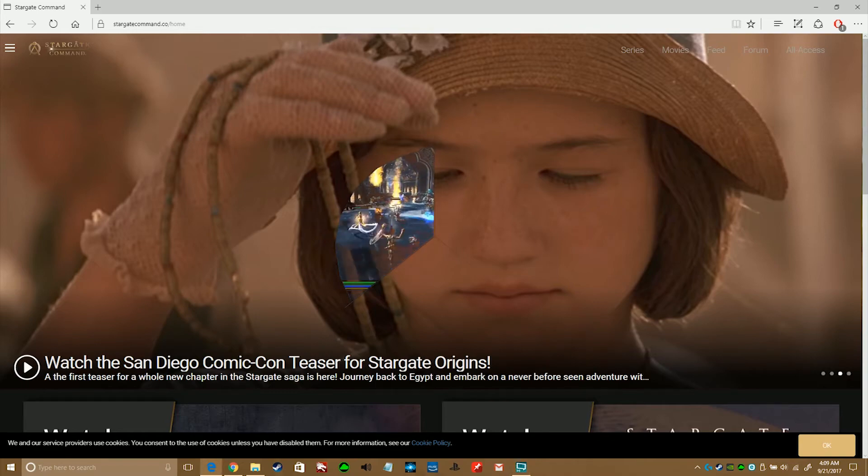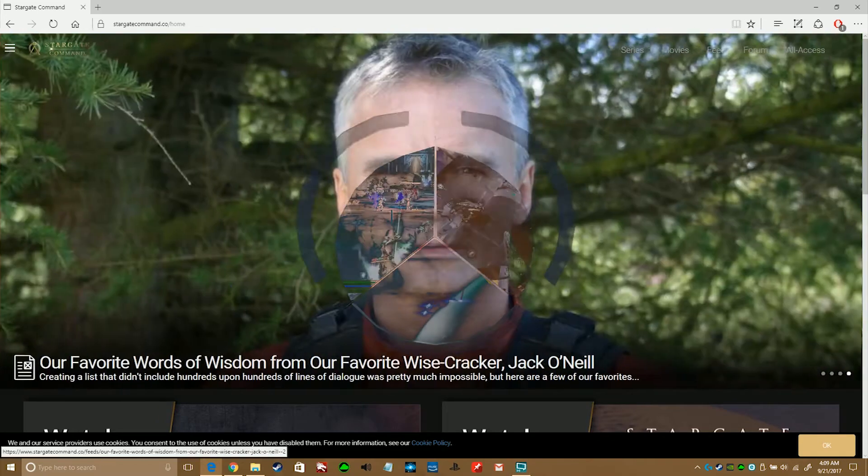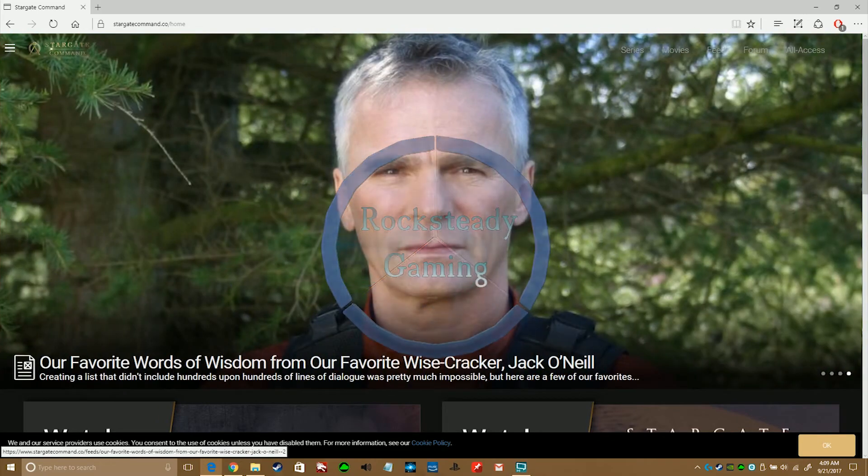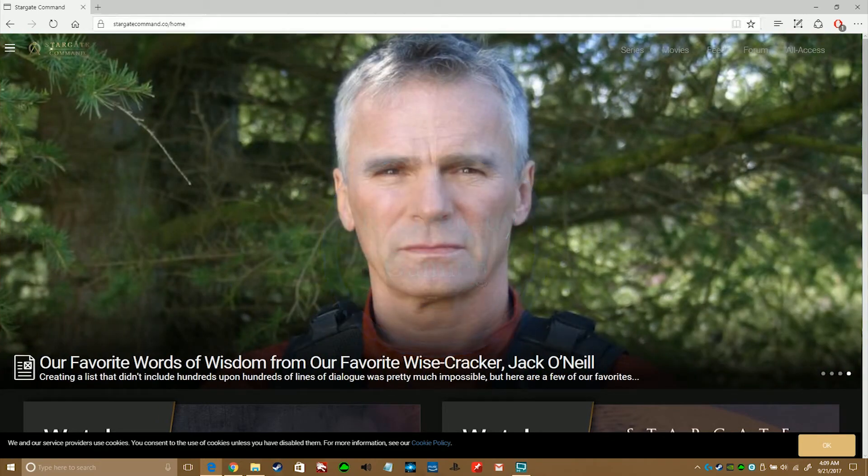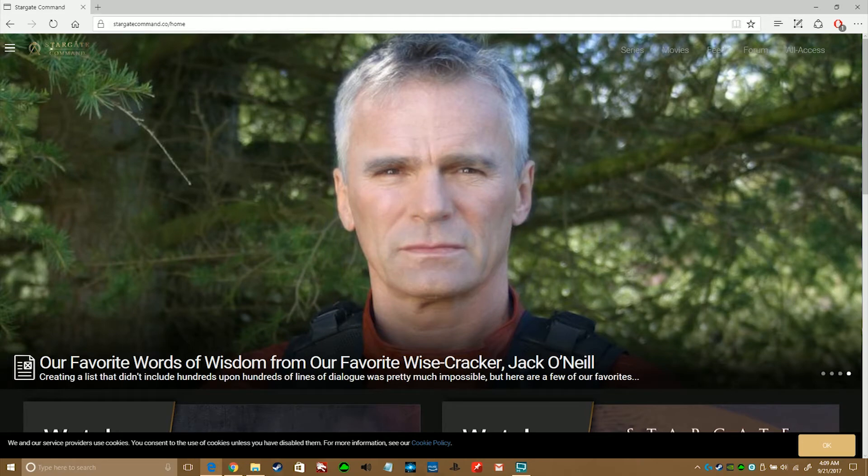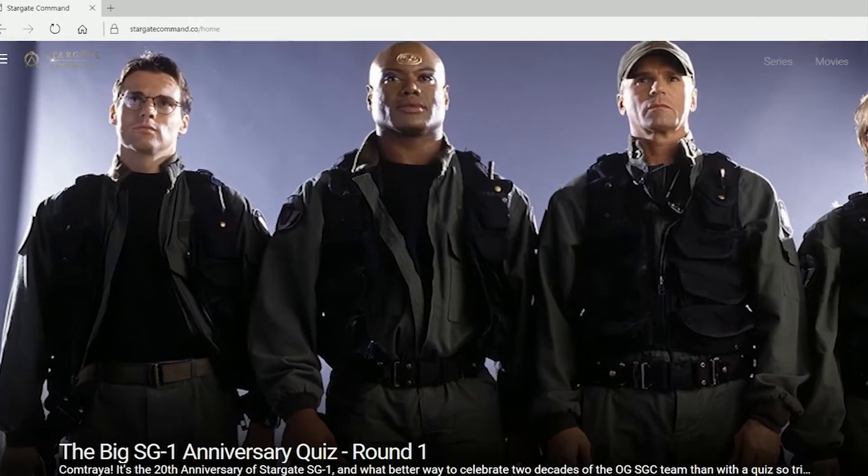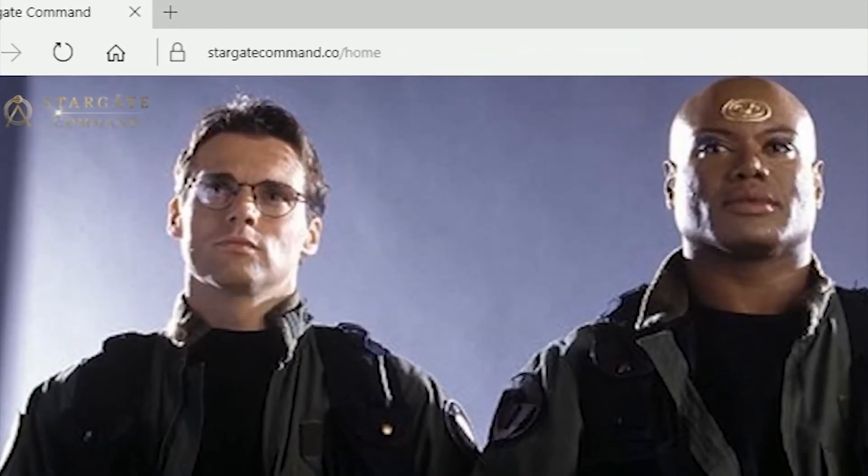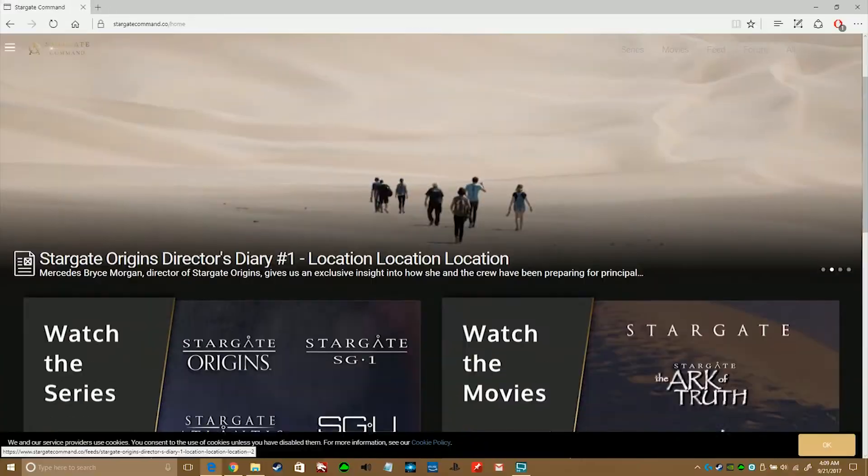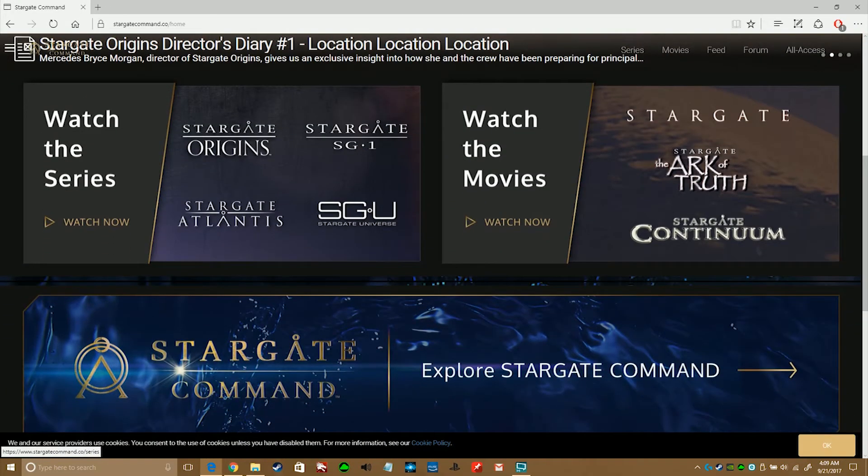Hey everyone, welcome to a quick walkthrough tour of Stargate Command. Quick tip to anyone having trouble connecting, if you type in stargatecommand.co slash home, that should connect you instead of the regular link.